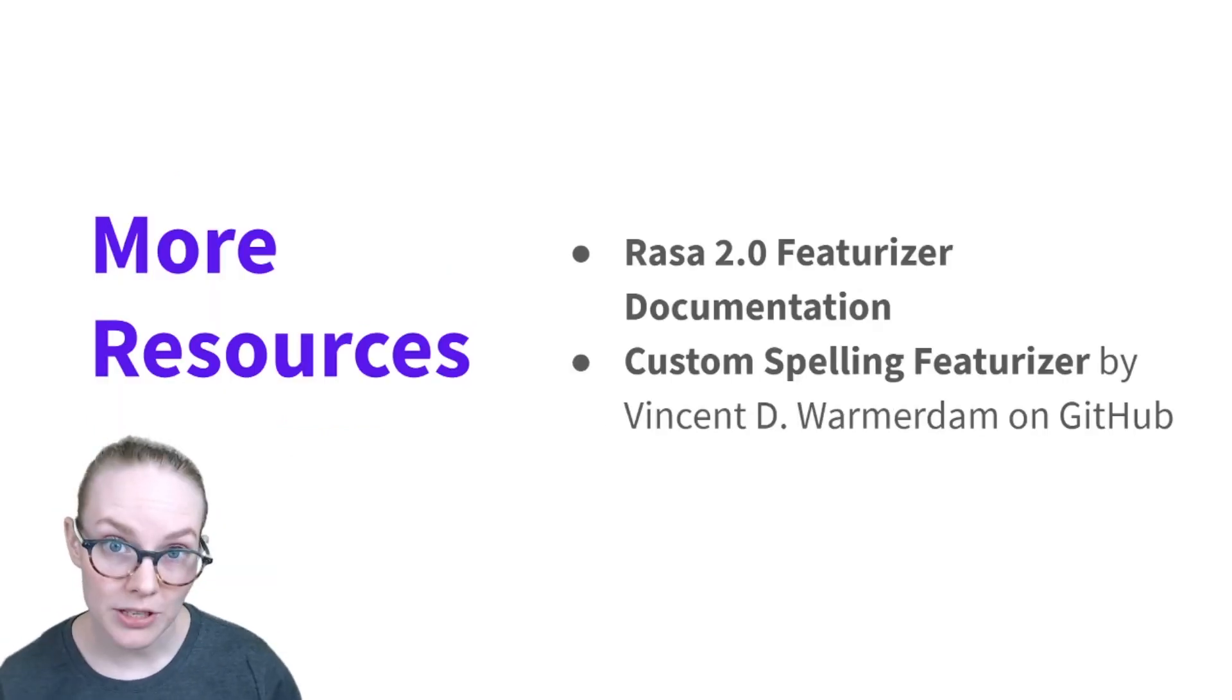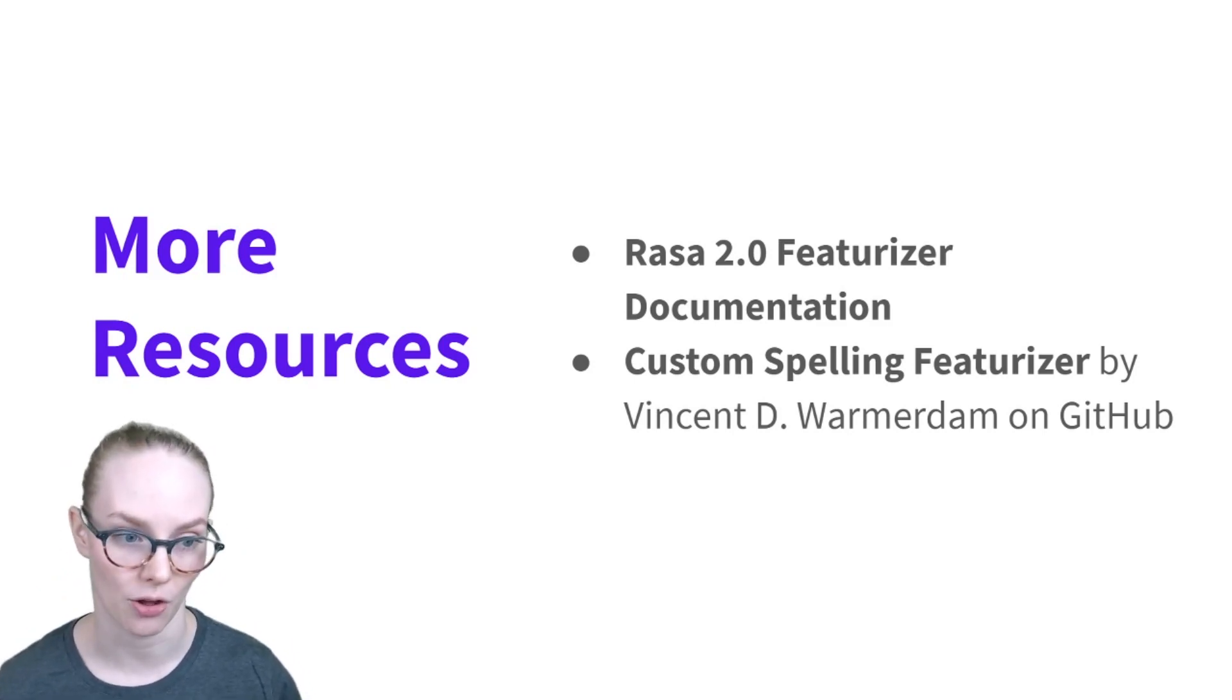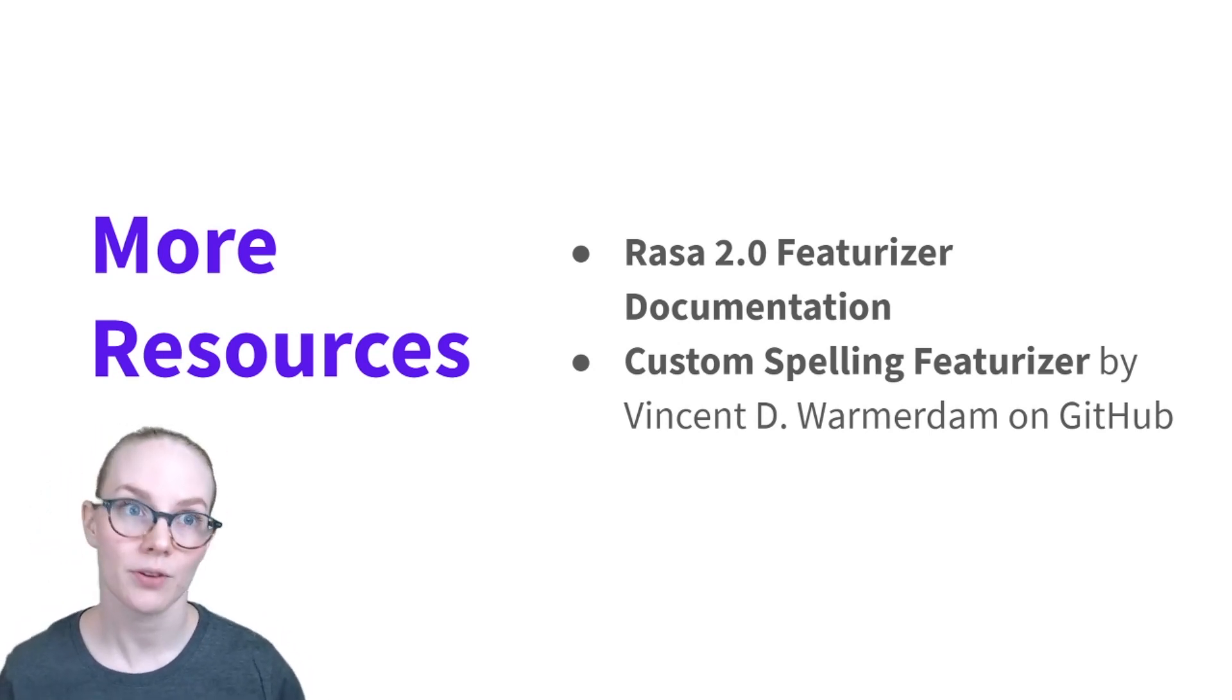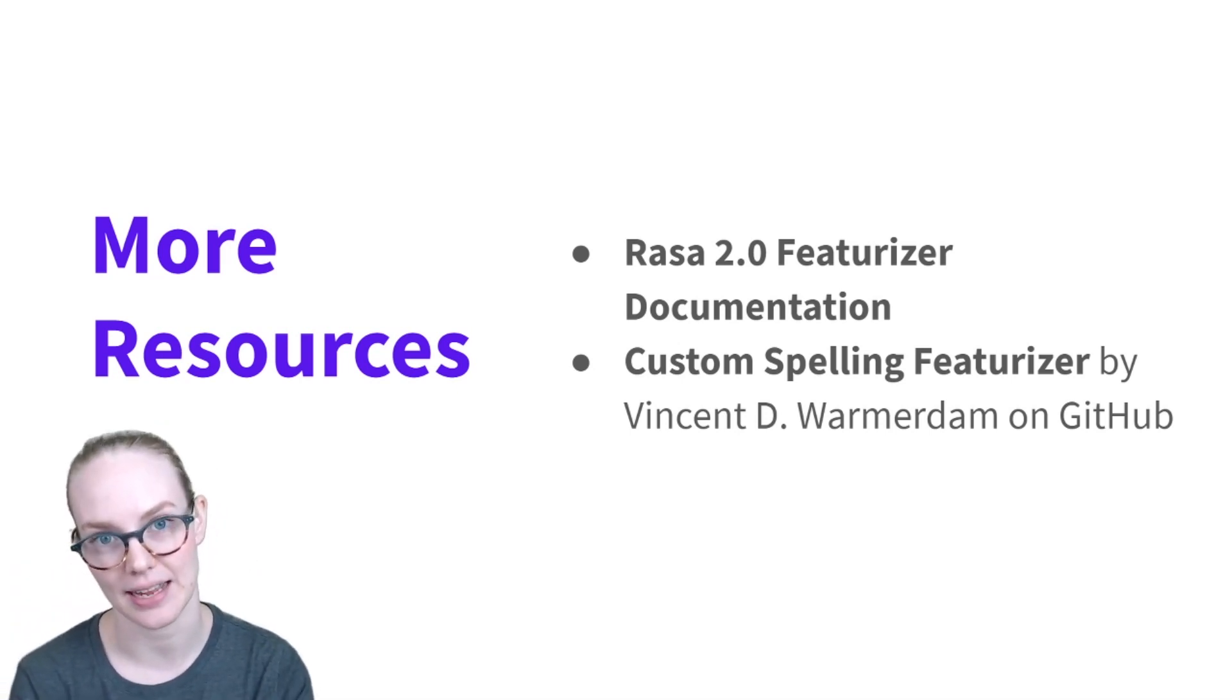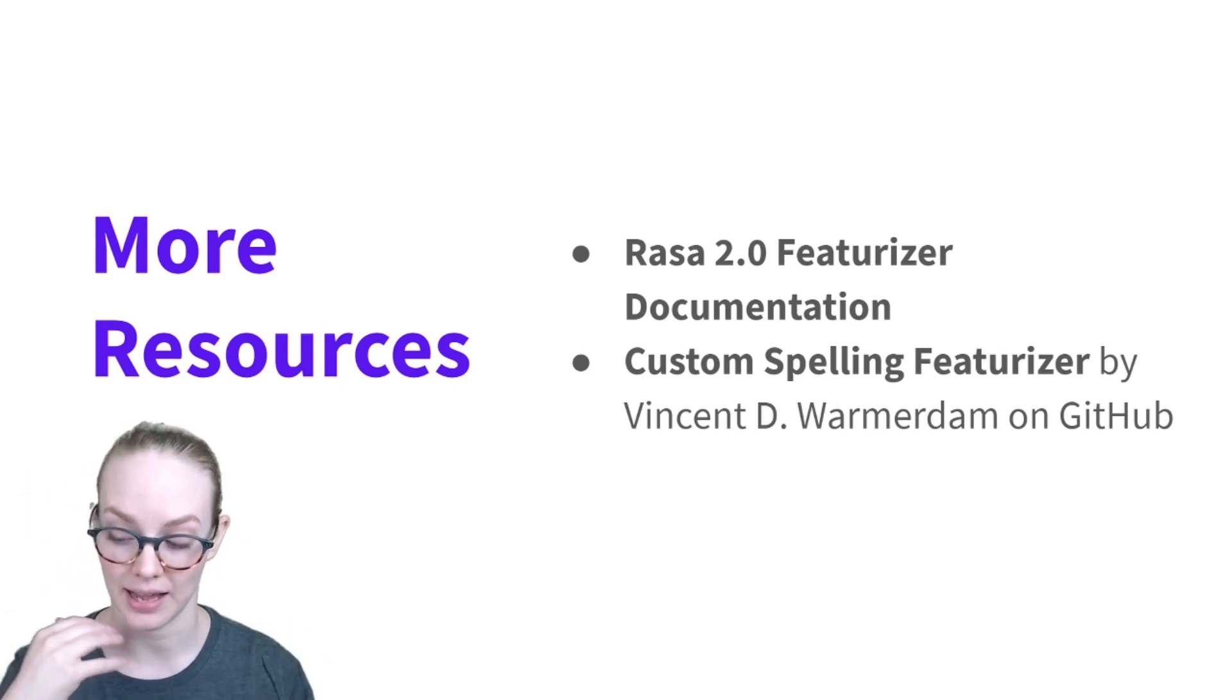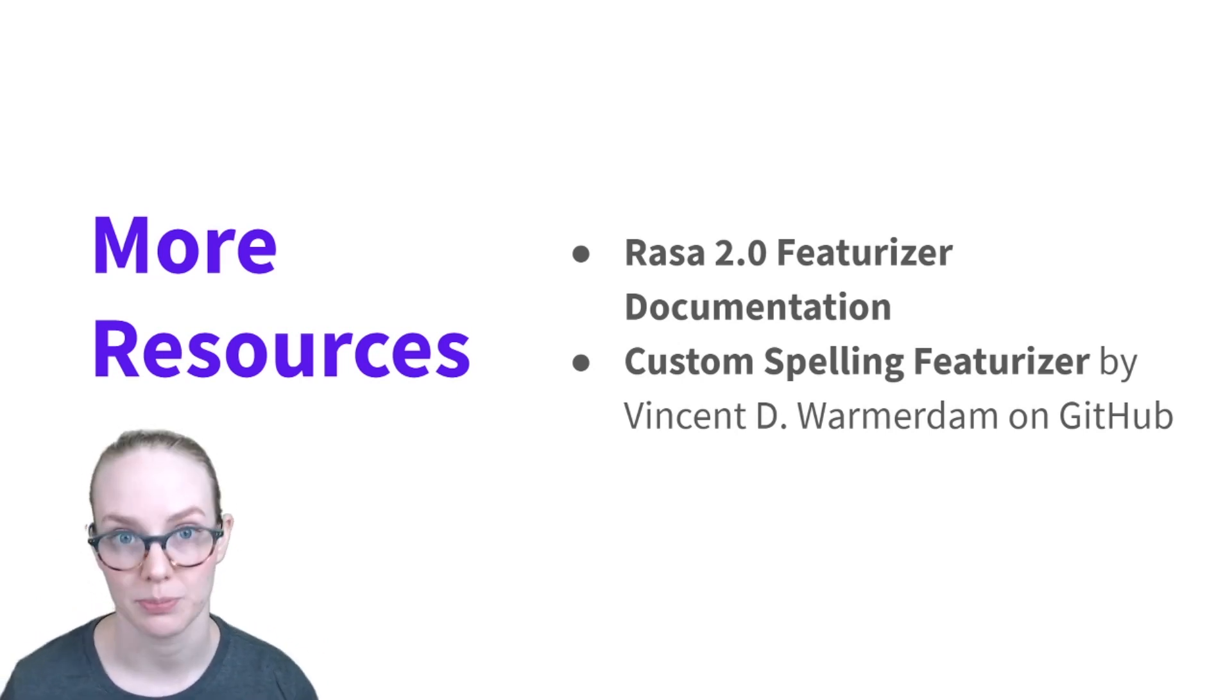Some more resources, they're linked in the YouTube video description. The Rasa 2.0 featurizer documentation talks about all the featurizers that we have in Rasa so far that you might want to use on your projects. And also one of the great things about Rasa is it's open source, so you can add your own featurizers. And Vincent has a custom spelling featurizer that's on the Rasa GitHub. And you can look at that and get an idea of an example of how you would build a featurizer of your own for your specific projects.